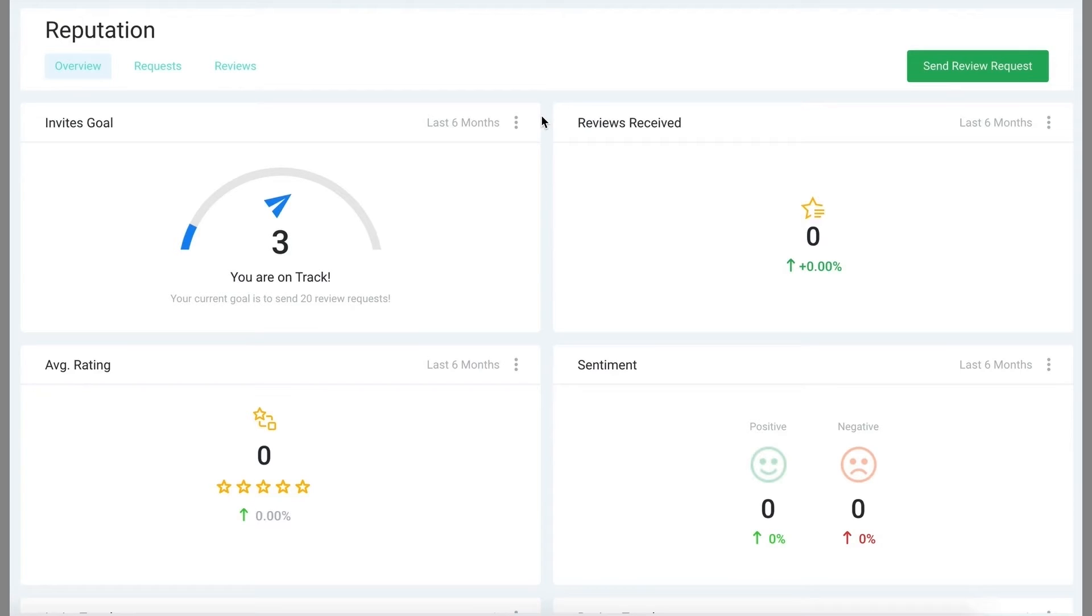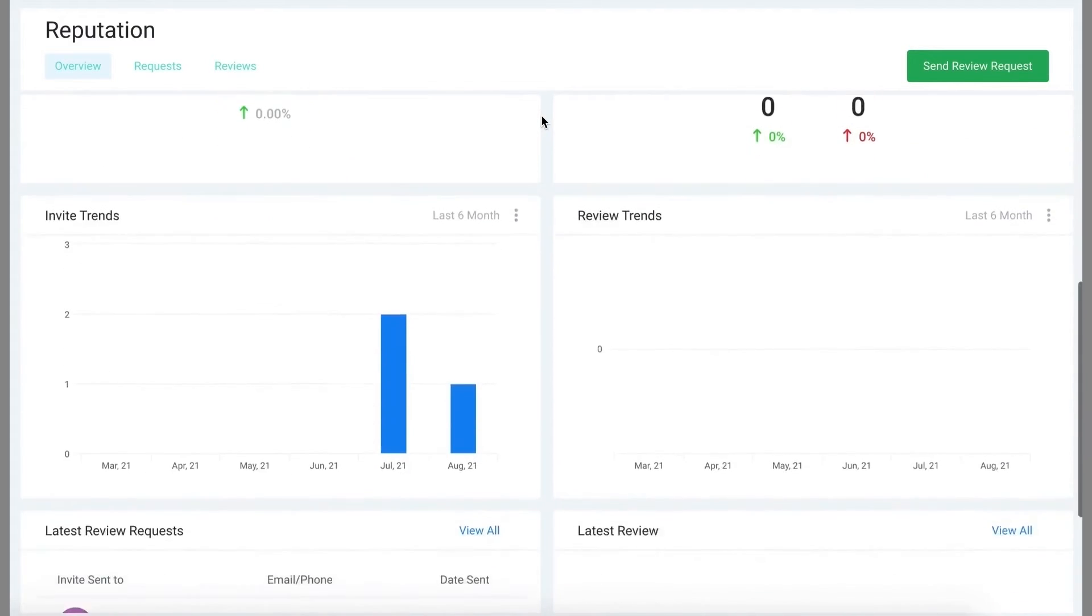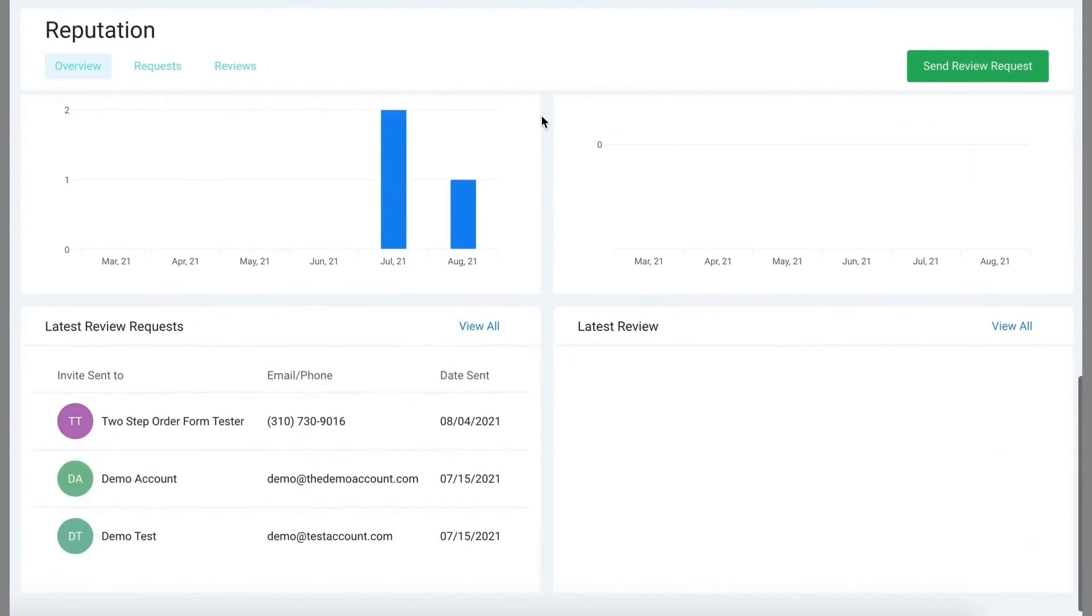Here within the reputation section of our system, you can see this overview dashboard of your reviews. It includes reviews received, your average rating, and a couple more things that you can take a look at at a glance.